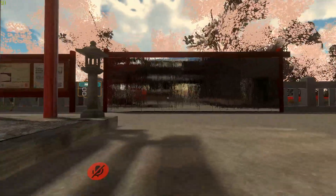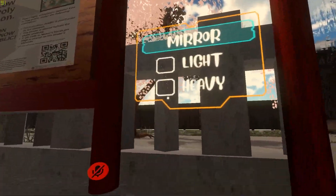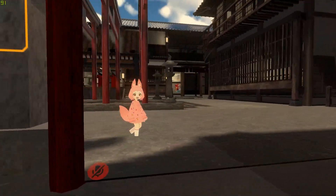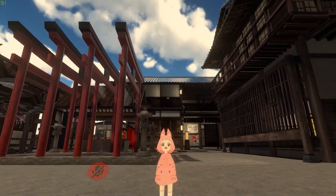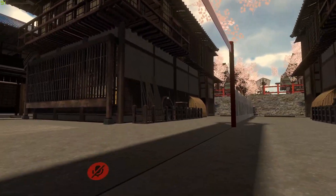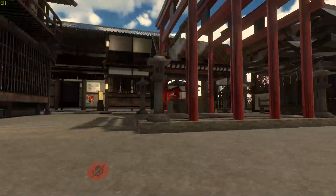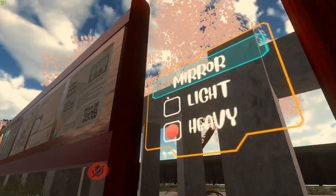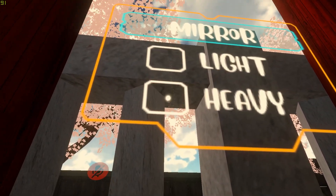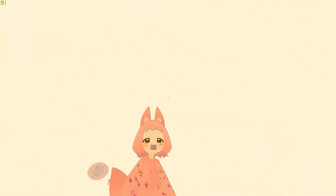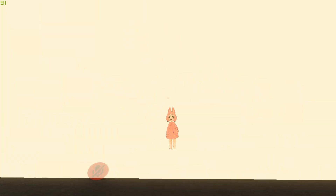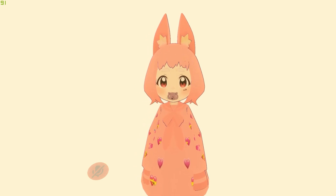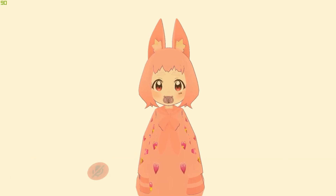There's a mirror right here, and it has the option to be Light or Heavy. If you do Heavy, it will reflect everything, but it does take a performance hit depending on your specs. If you choose Light, only your avatar will be reflected, which is the more important part anyway.